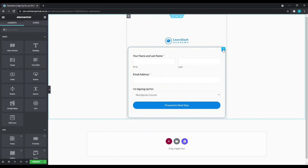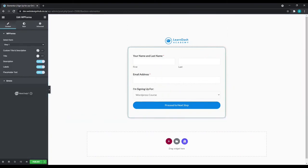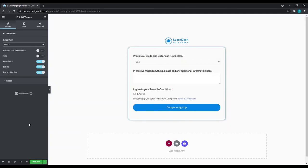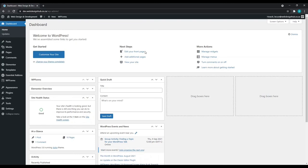And Elementor on the final draft that we've created. And again, we'll select edit WP forms and select Step 3. Next, we'll click publish and we'll go back to our dashboard.